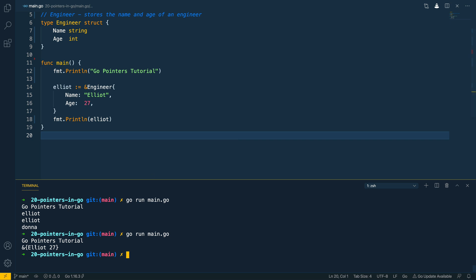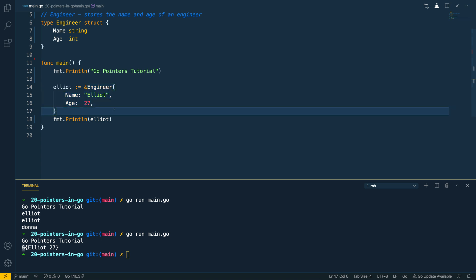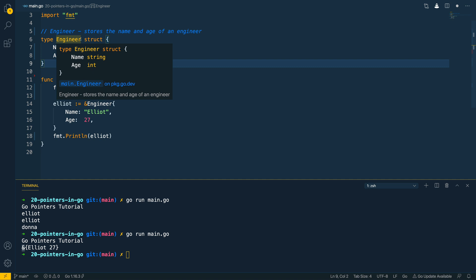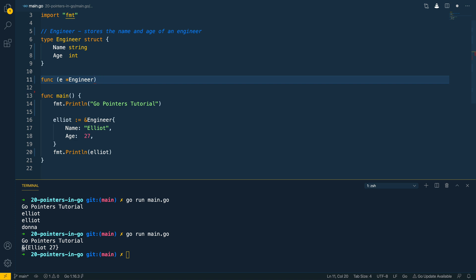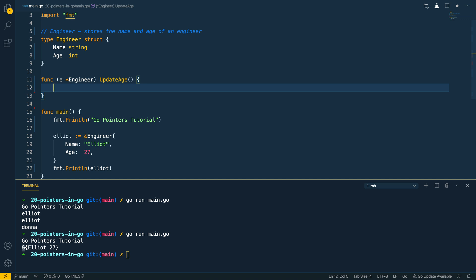Let's say we wanted to create a method on this engineer struct to update the age. We can use what is known as a pointer receiver — using the dereferencing notation with the type, assigned to a variable we can use within the function. Inside the method we use e.age and set it equal to e.age plus one using the plus-equals operator.